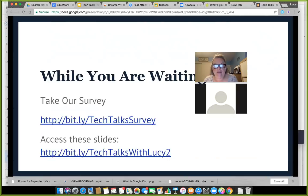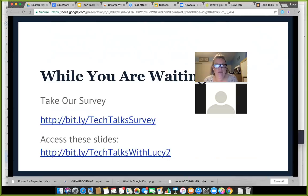You can access these slides through a bit.ly link — it's bit.ly slash TechTalksWithLucy2. These will also be posted in our Google Classroom and you can access them anytime and copy them to your own Google Drive if you want.